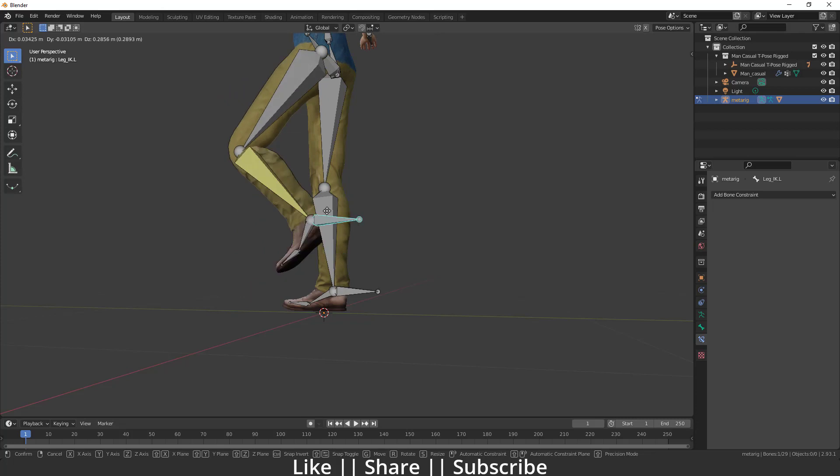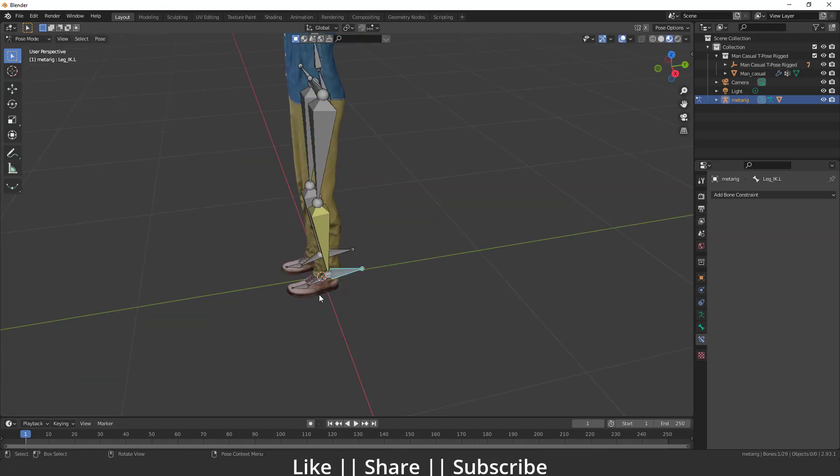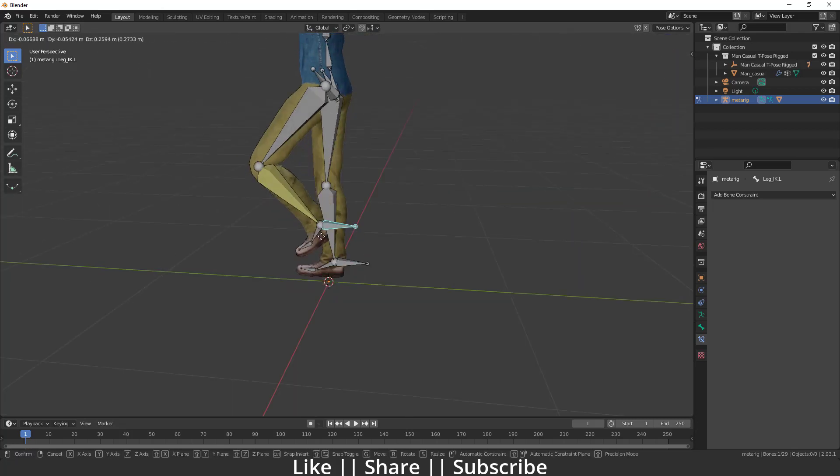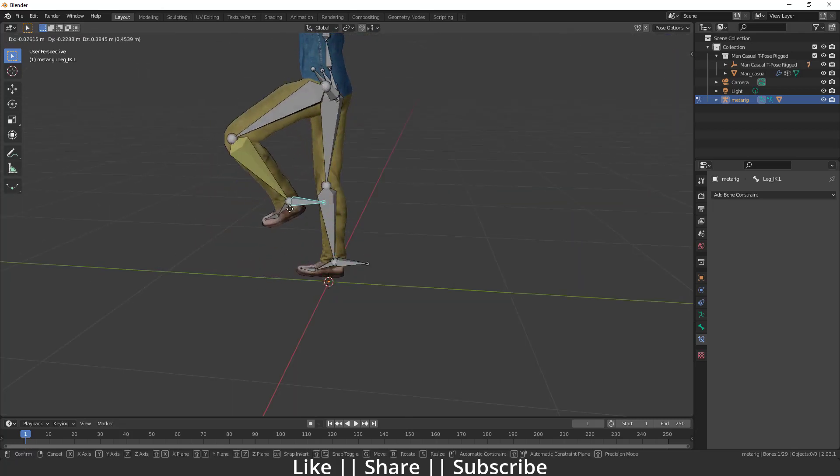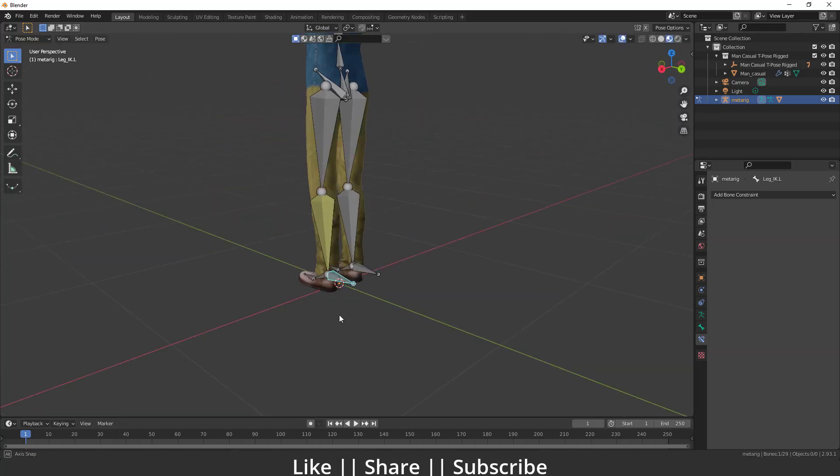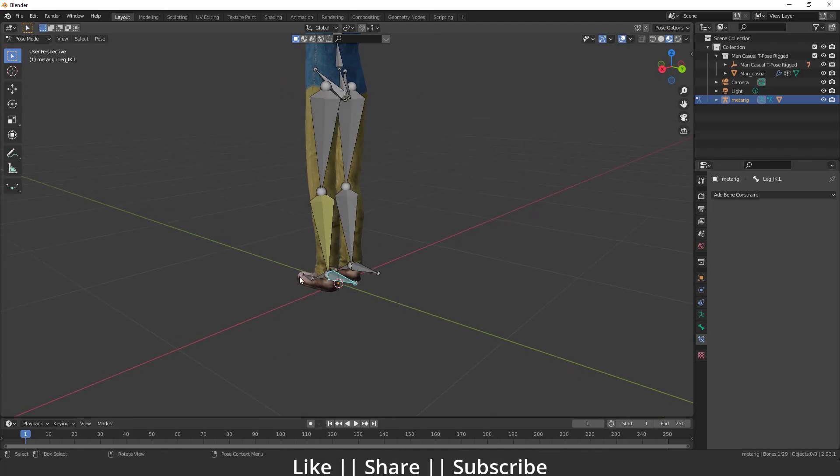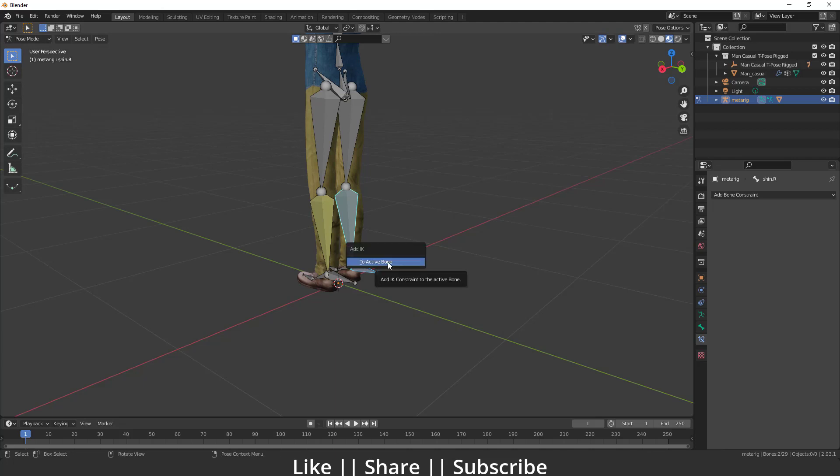One more time I want to show you. What you have to do is select your controller bone, then select your leg bone, and press Shift+I. Make sure you are in pose mode, otherwise this shortcut will not work.